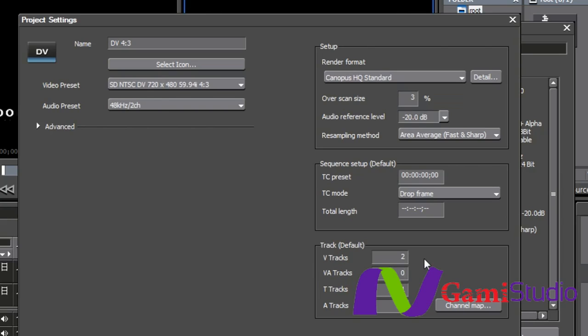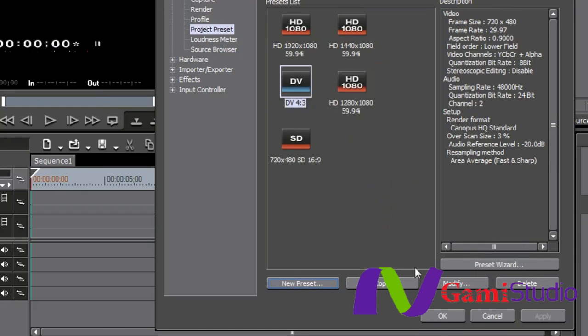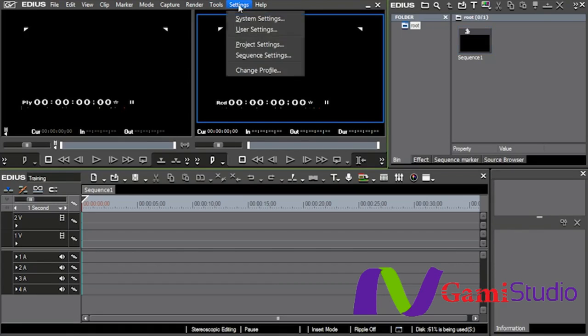I don't use title tracks anymore, so I set that to zero. And then I leave my audio tracks at four. I select OK, and now I have a brand new DV4-3 preset. So now every time I open up EDIUS, that's going to be one of the choices that I have. And then I select OK to come out of that.